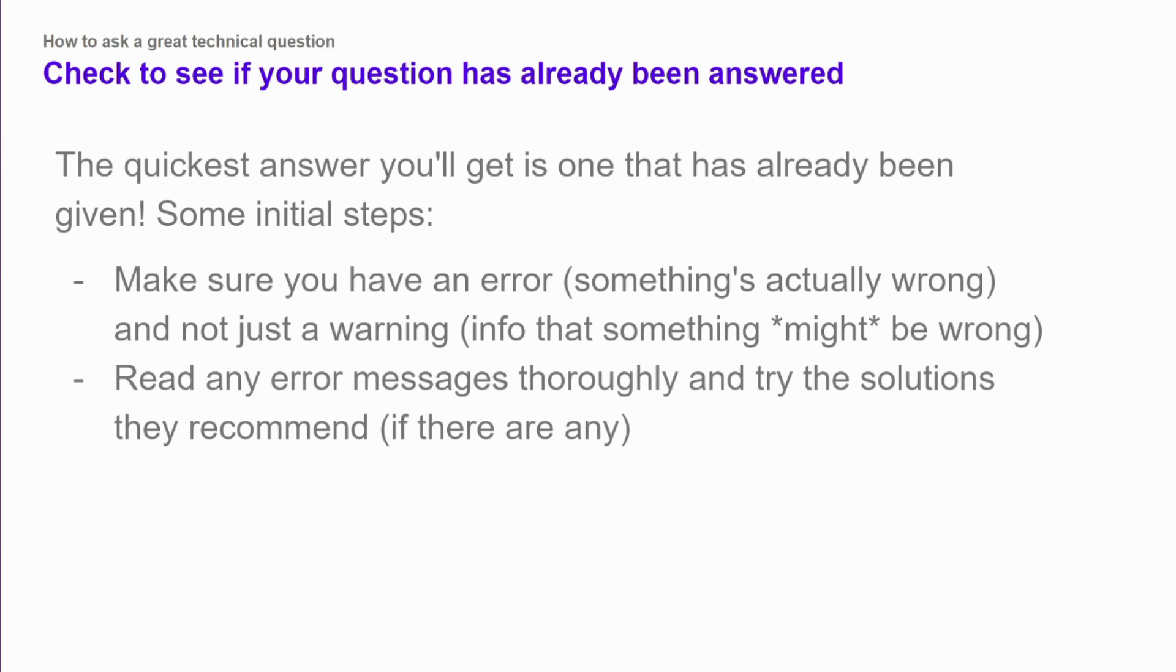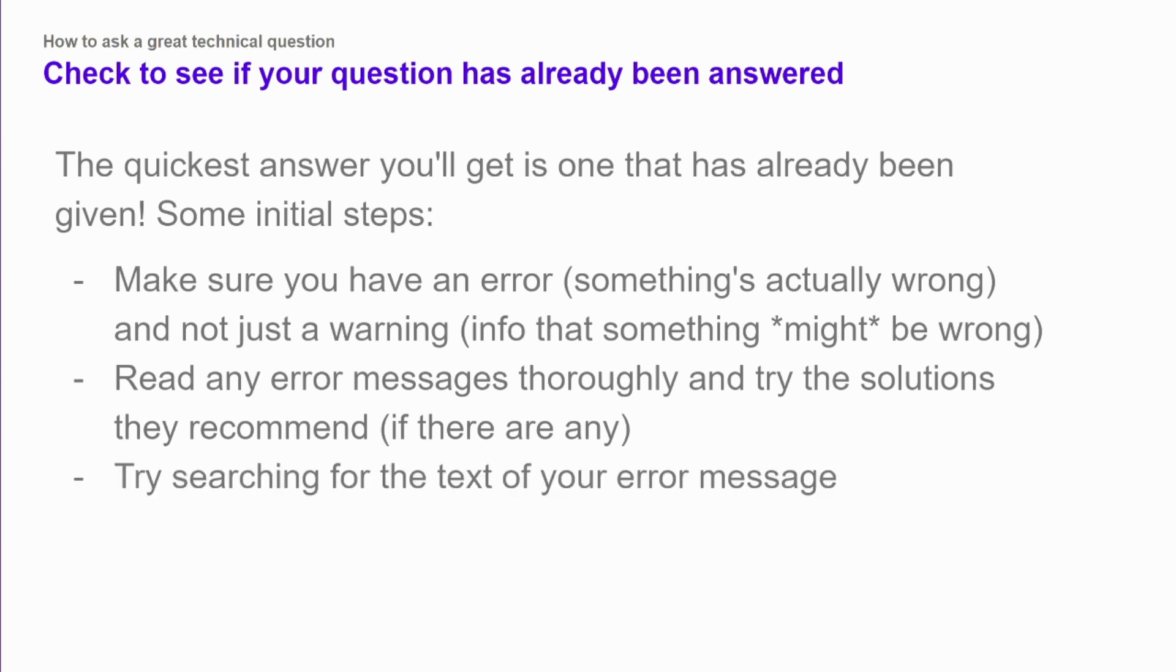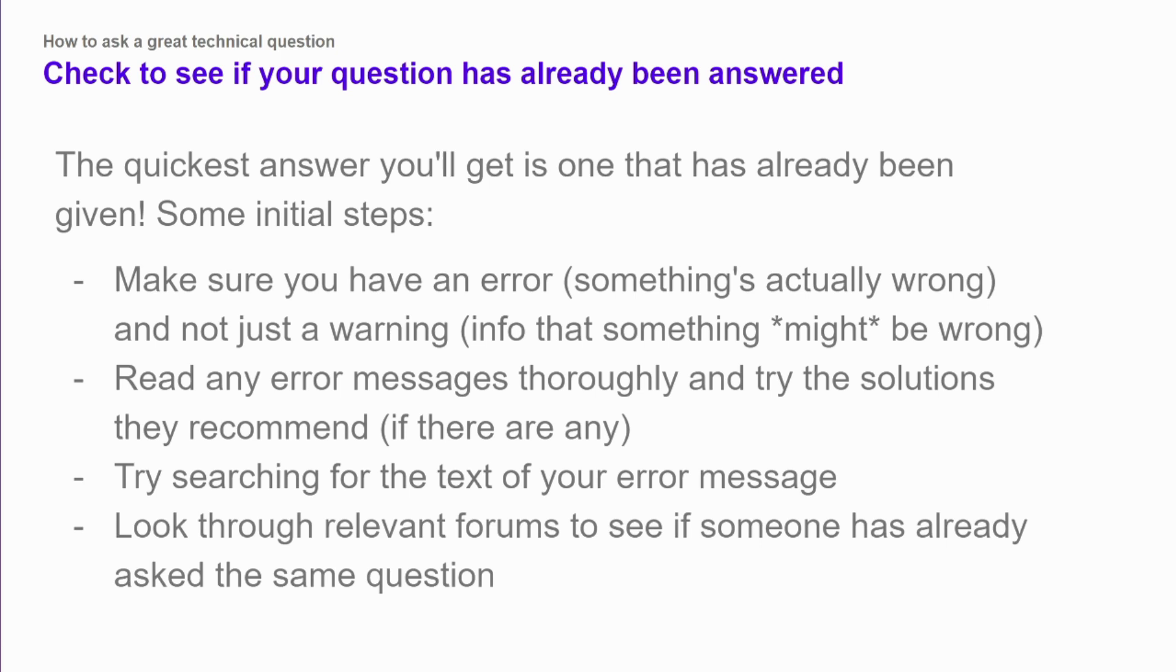Another thing to do is make sure that you read through your error messages really carefully. Often times there will be recommended solutions in the error message, or sometimes a link to documentation with further information, and that'll be the best first place to start solving your problem. You can also search for the exact text of your error message. You'll want to remove anything like a file path or file name or variable name that's specific to your project. But if other people are talking about the particular error message, often times you'll get an explanation of what caused it and some solutions for fixing it.